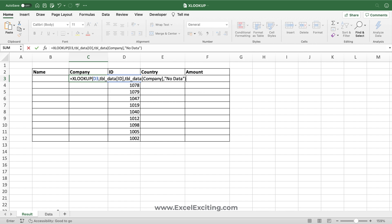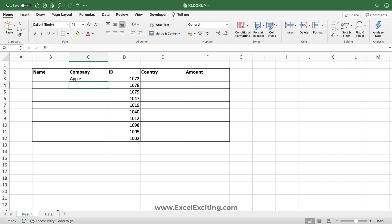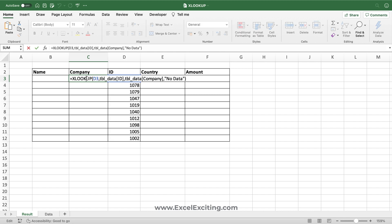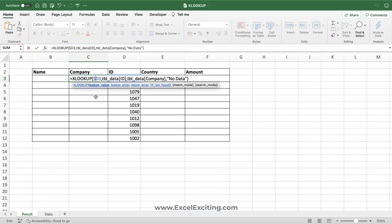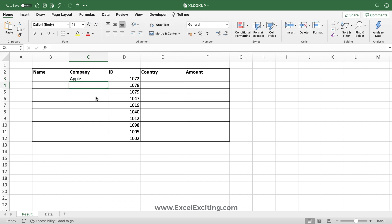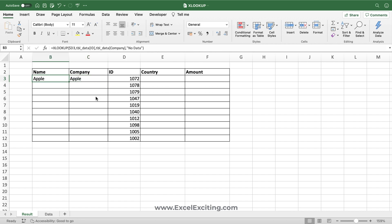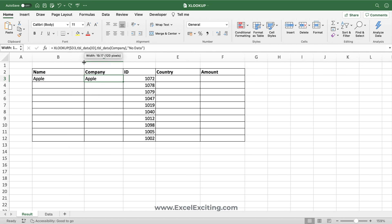But still the problem is not solved. I've just put a dollar sign before the letter D because we don't want the columns to move. Whenever I copy this formula, let's say if we copy it over here, I'm still getting those results as Apple only.